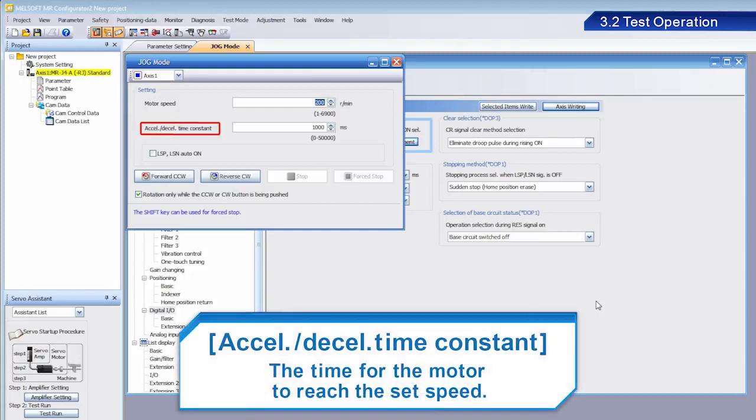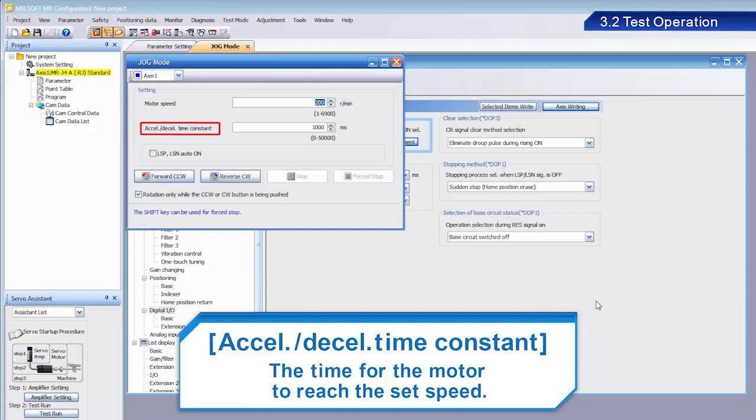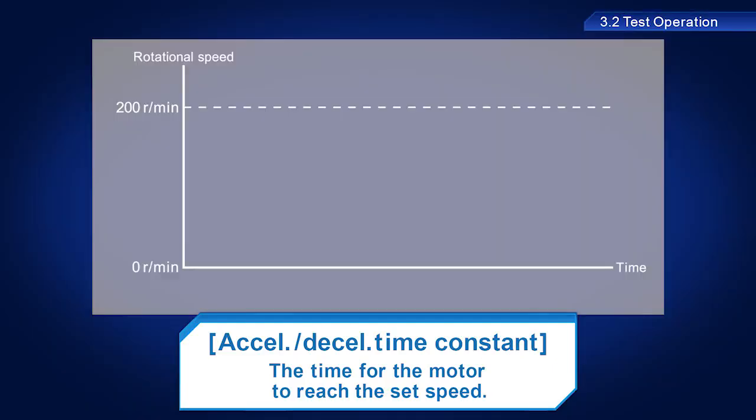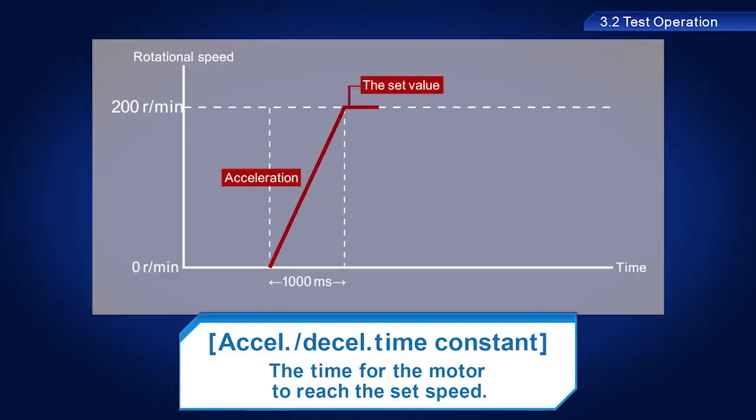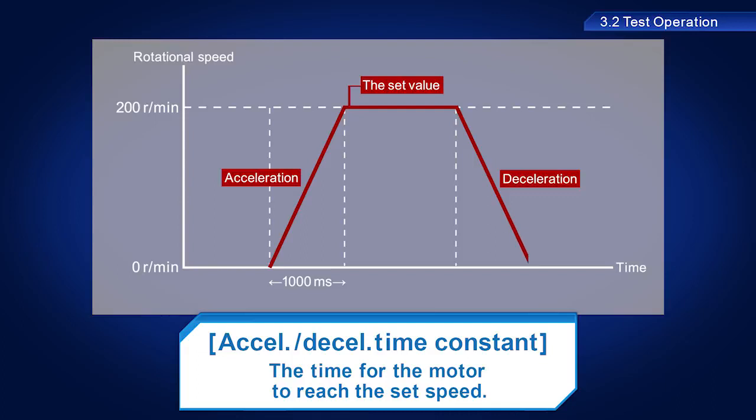Acceleration-deceleration time constant sets the time for the motor to reach the set speed. This is also the time used to decelerate the motor to a stop. For this training, we will set a value of 1000 milliseconds.